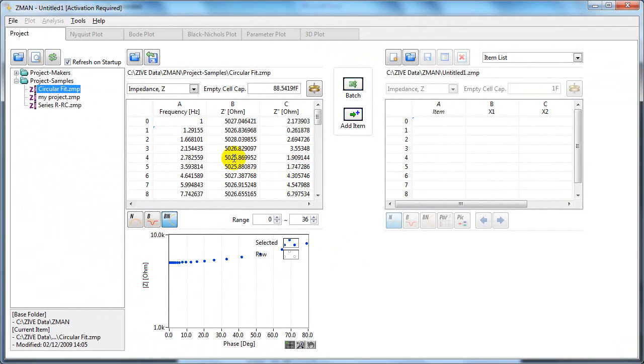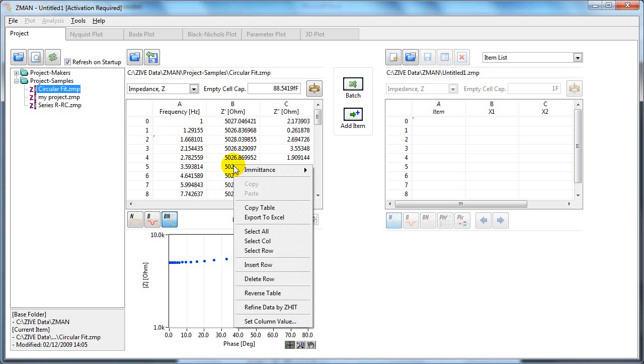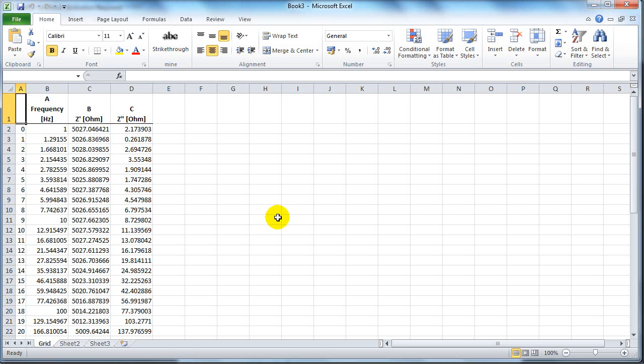You can change the values in the table by clicking them and typing in the new value. If you right click, you get a list of options as well. You can copy a table and paste it, or you can export it directly to Excel. If you click here, Excel will open up and that table has been exported.